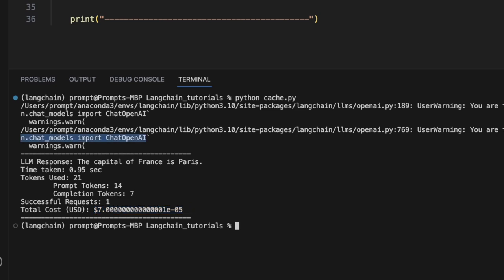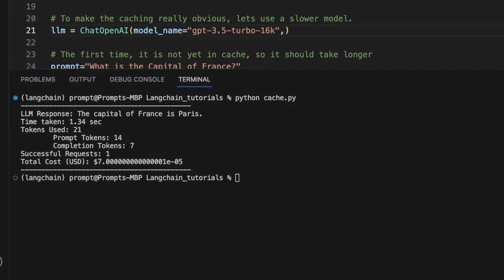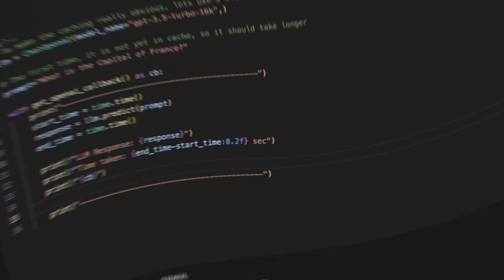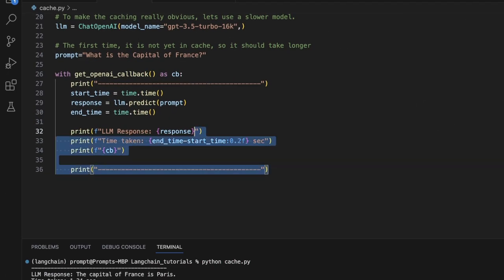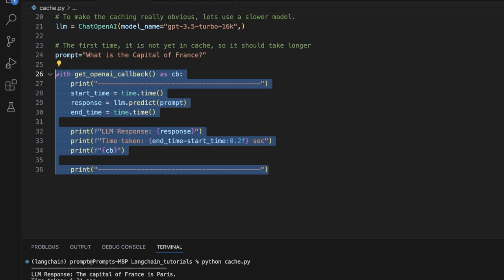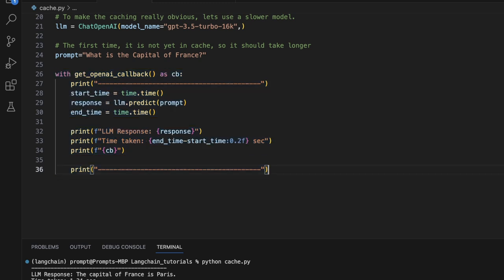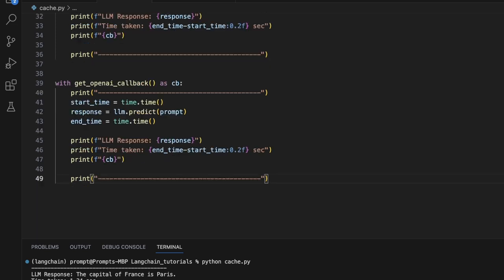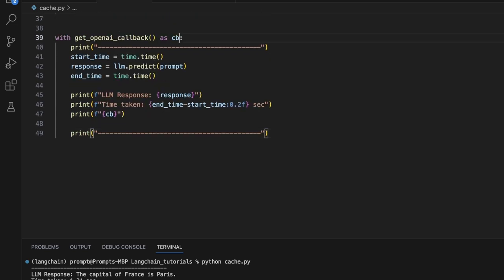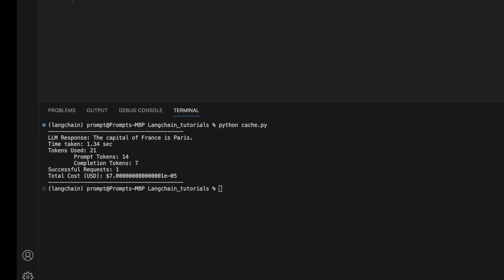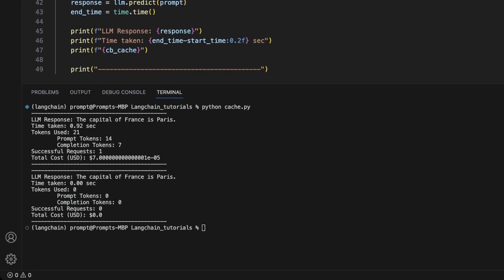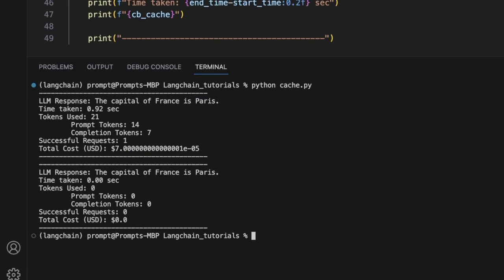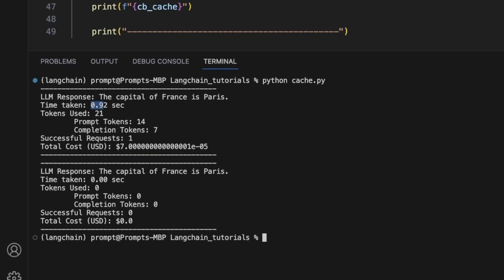So let me simply replace my OpenAI object with this ChatOpenAI object so that we don't get this warning again. So I ran the code with this new model. The total time taken is 1.34 seconds and the rest of the values are the same. Now let's see what happens if I were to run this again. Since we have caching enabled, let me simply copy this and let's call this CB with cache. I'm not going to change any of the other values but let's run this again. So here are the results. For the first one, it actually took 0.92 seconds.